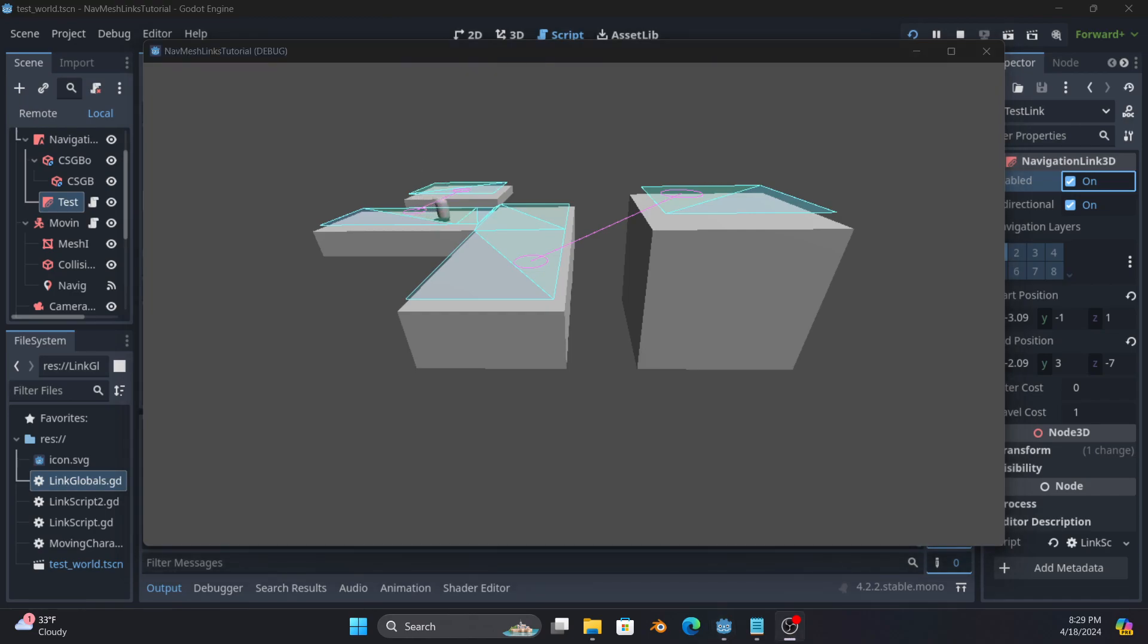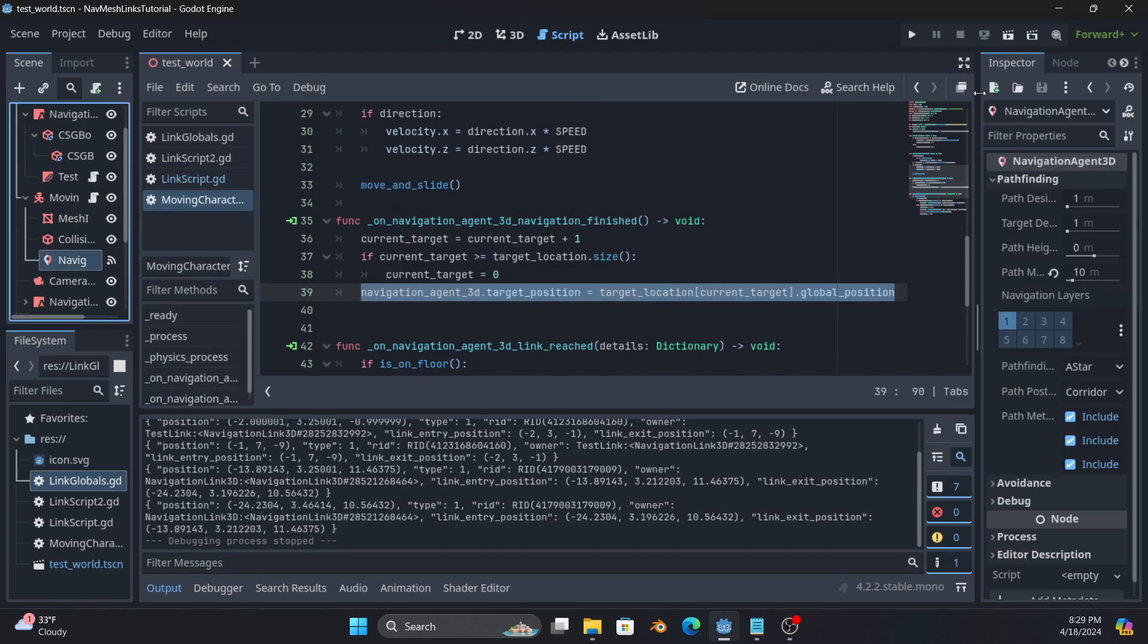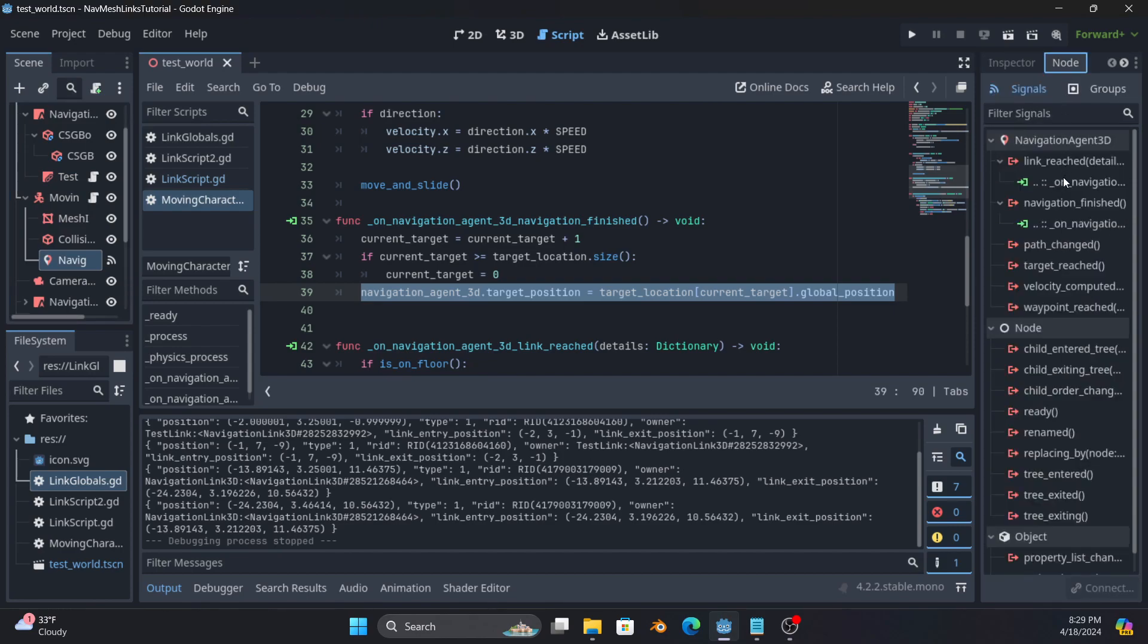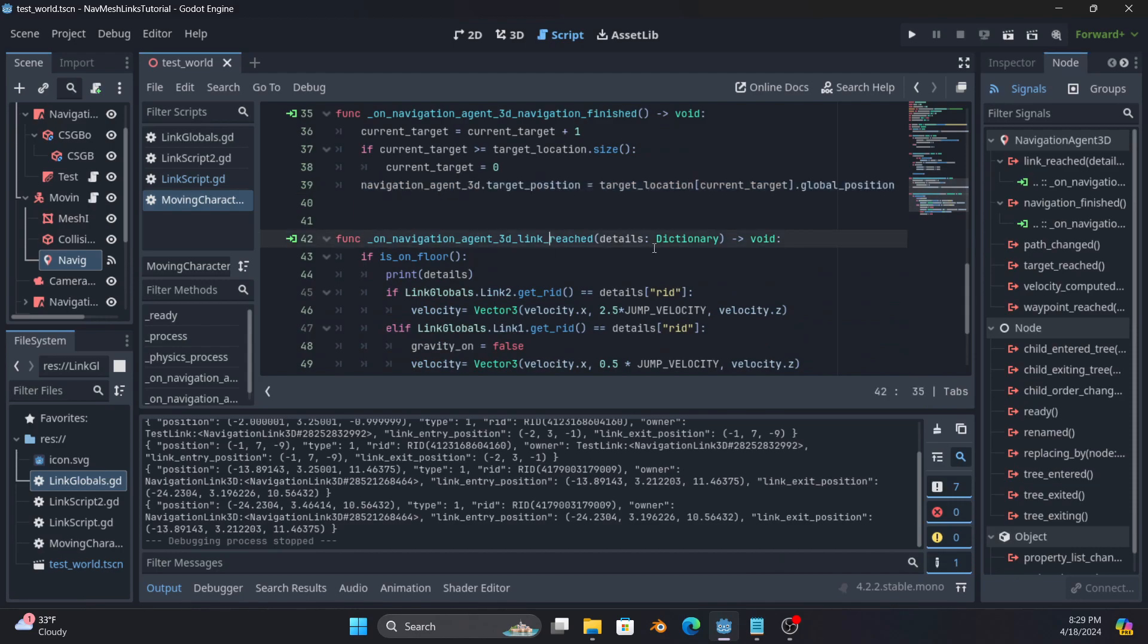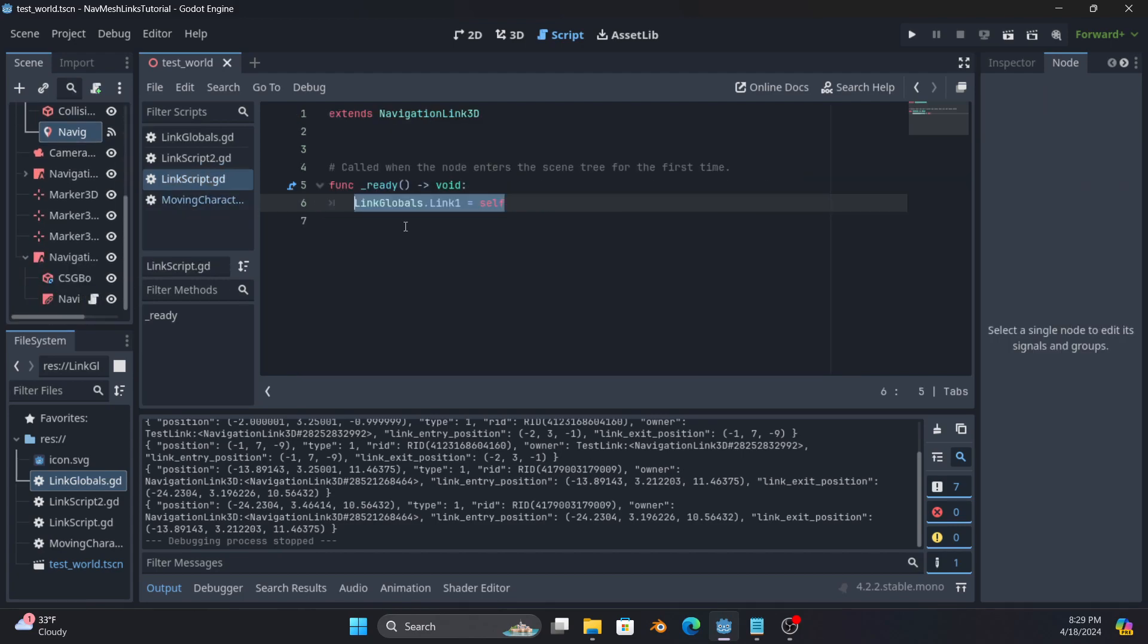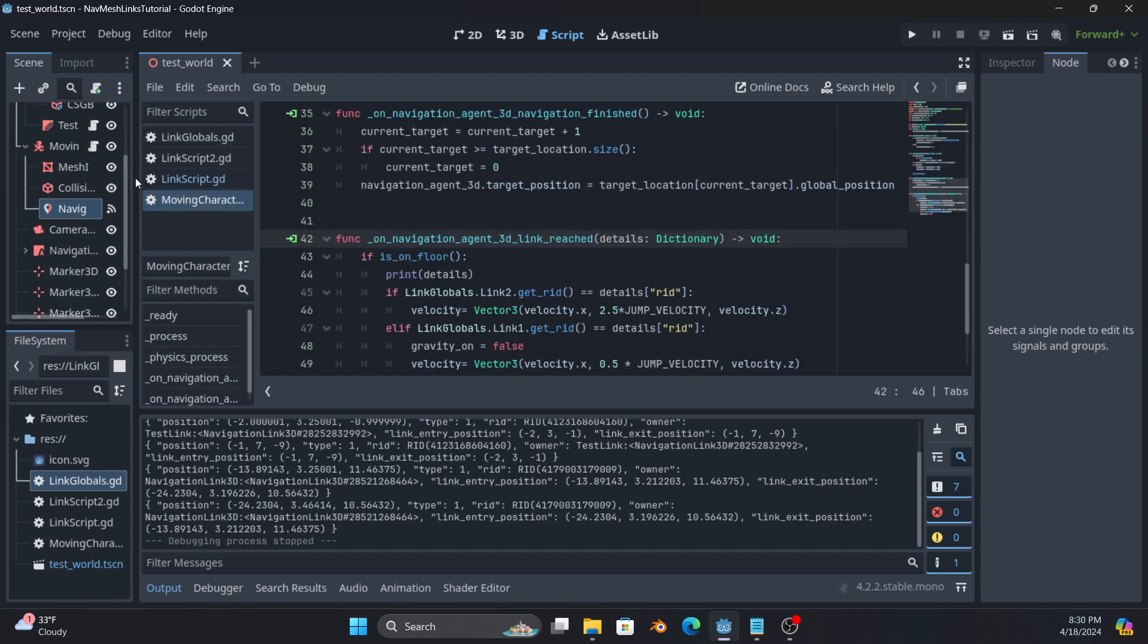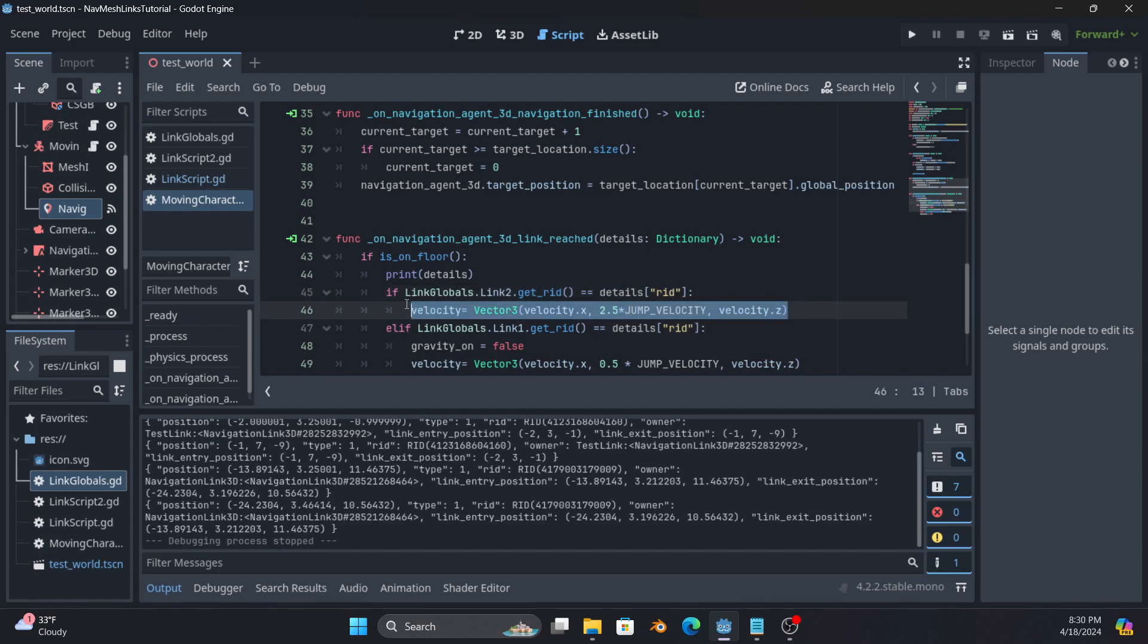So there is a second signal that I have wired up on the navigation agent called link reached. So that's running on this code that takes a dictionary in that is sent by the navigation server. And that the important thing is that includes the RID, which is a unique identifier Godot generates for nodes of the link. So what I have done is you will see here in this script. So there's an auto load called link globals, and I'm setting link one on the first one to self and link two on the second one to self. So then what that allows me to do is I can then say, if the RID for link two is equal to the one given to me by details, do the big jump. So that's the one that's closer to the screen on the right.